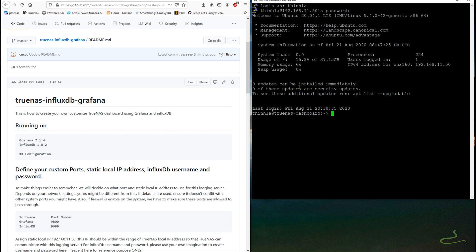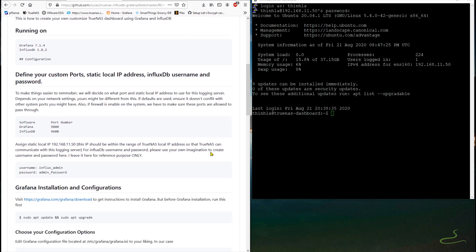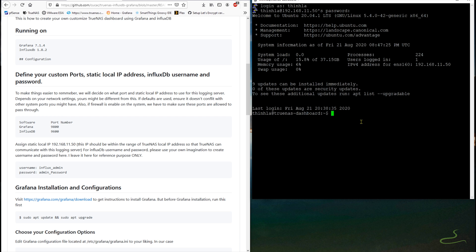To make things easier to remember, I will be using 8800 for Grafana and 9600 for InfluxDB, influx_admin as user and admin_password as the password for InfluxDB. Depending on your network settings and how you want to set up your system, it can be different from this. If defaults are used, please ensure that it doesn't conflict with other system ports you might have. Also, if firewall is enabled on the system, we have to make sure that these ports are allowed to pass through so that it can communicate with TrueNAS.